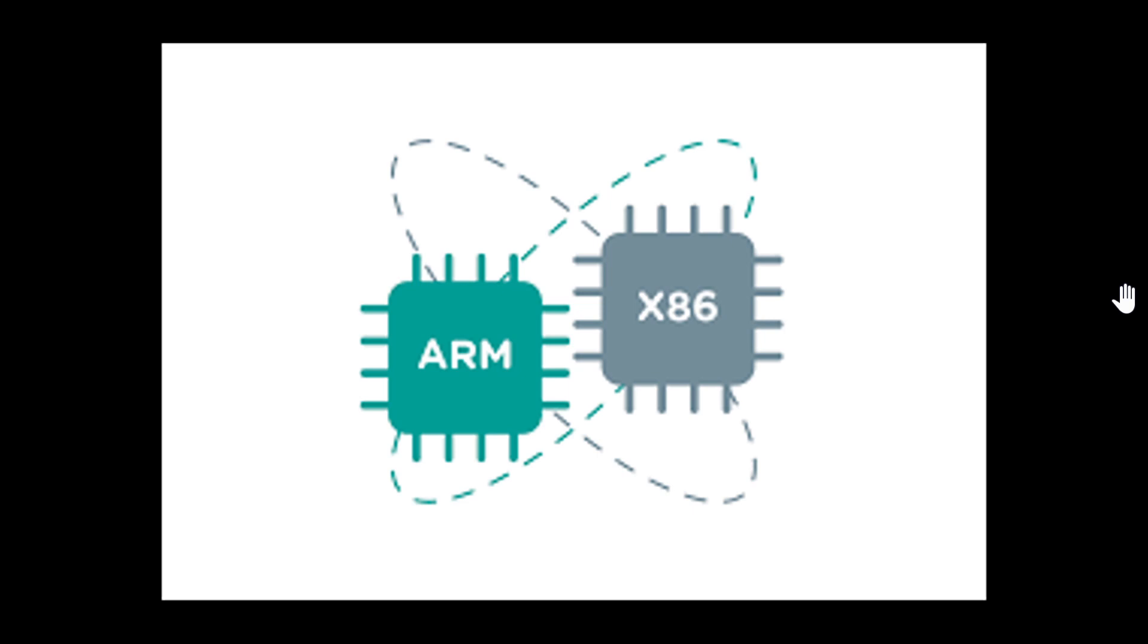Windows does have a version that runs on ARM. And that means the code under the Windows version is different because it has to run on a different processor in a different way with different instructions. That version of Windows will not run on x86 or x64, so it doesn't run on Intel, but it will run on ARM.